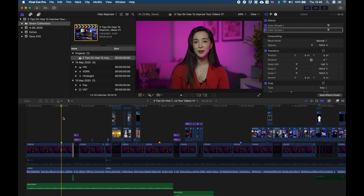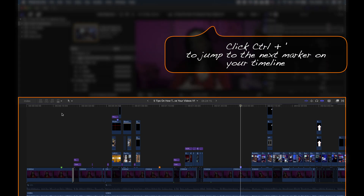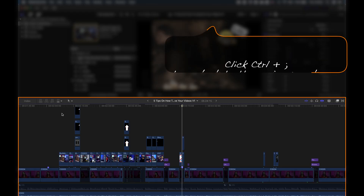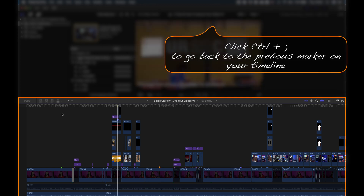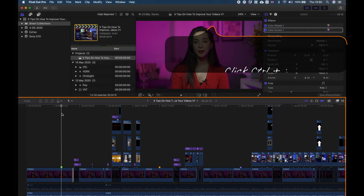Another interesting thing you need to know when it comes to markers is that you can easily navigate from marker to marker on your project without spending a lot of time. The best way to navigate between markers is by clicking Ctrl and apostrophe on your keyboard — this way you move forward to the next marker on your timeline. If you want to go back to the previous marker, you click Ctrl and semicolon and you move backwards to your previous marker.